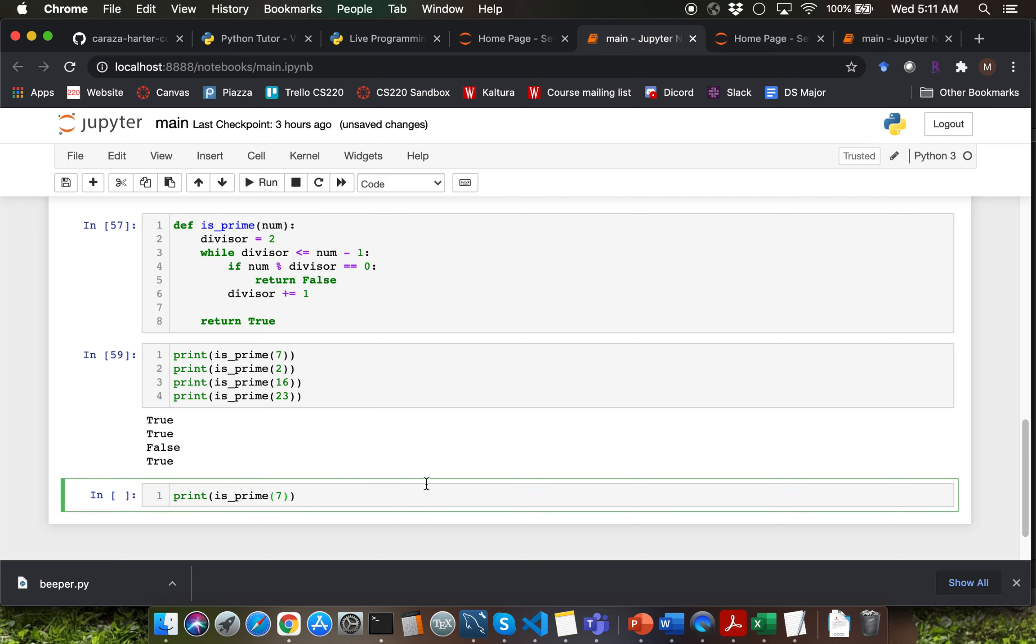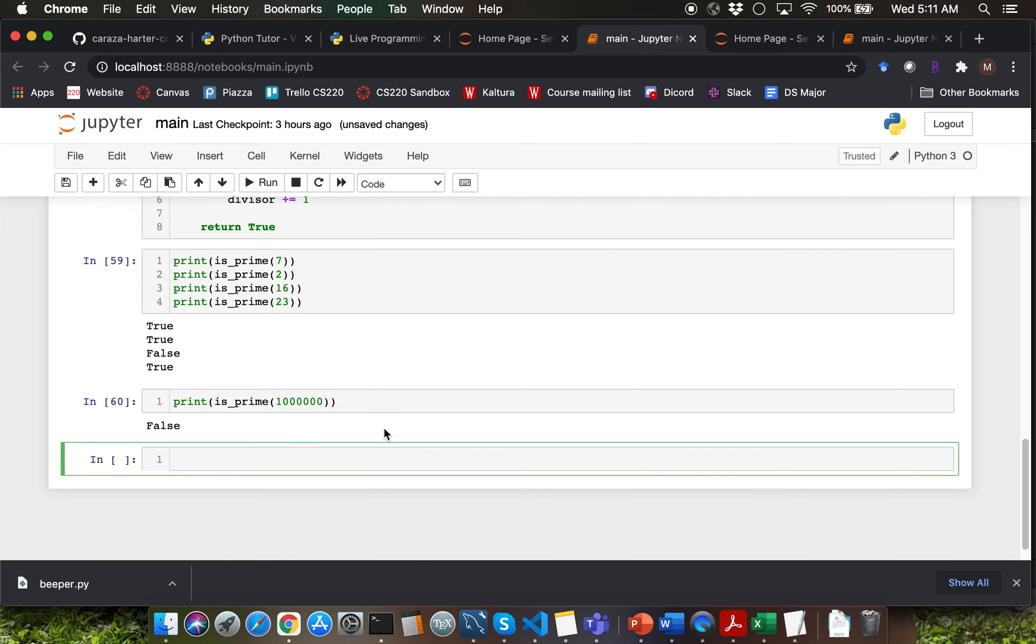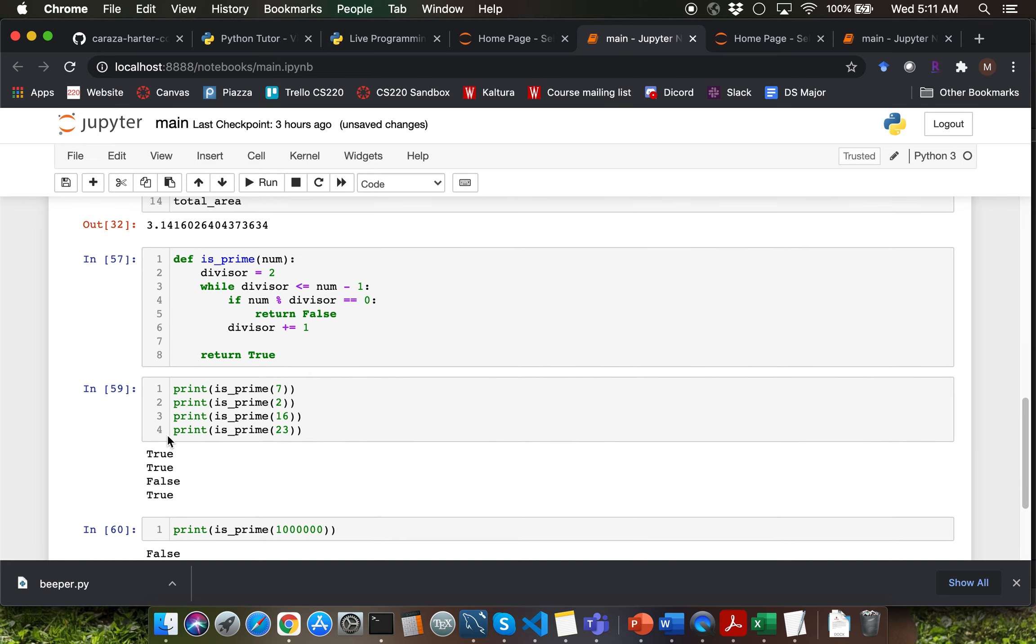What if I try a really large number say million? Observe that the program still executes pretty fast and you're getting false as the output here. The computer is capable of running that many number of iterations in a quick manner.